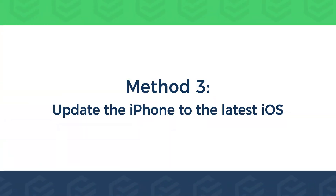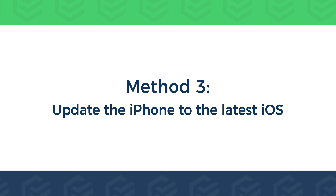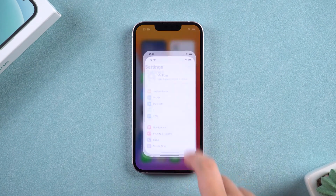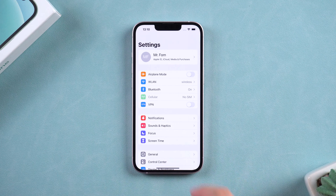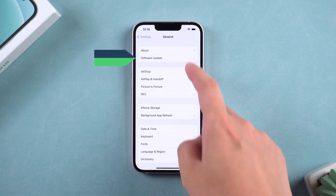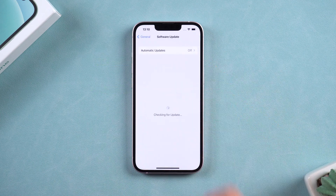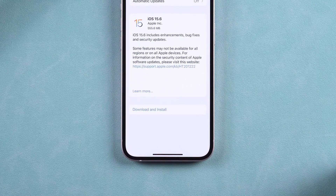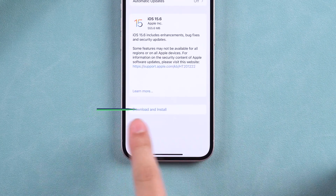Method 3: Update the iPhone to the latest iOS. Some iOS versions may have bugs, and updating iOS can fix them. Tap Settings, swipe down to select General, and tap Software Update. Check if the iPhone needs an iOS update, then tap Download and Install.